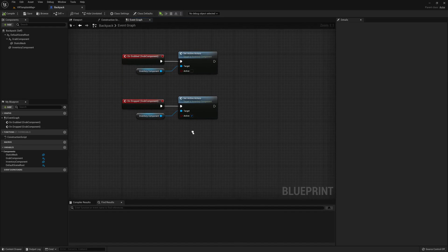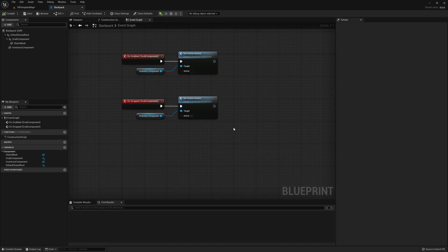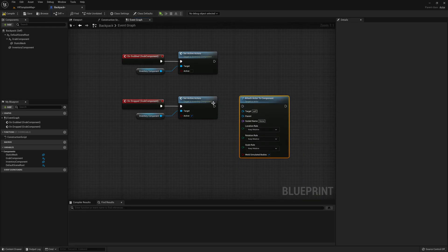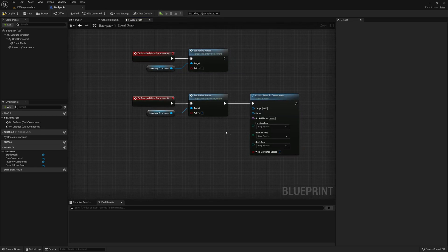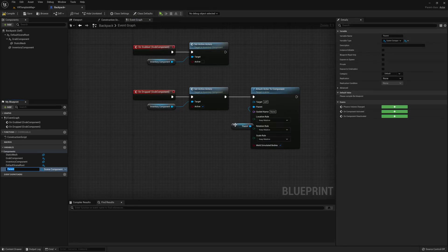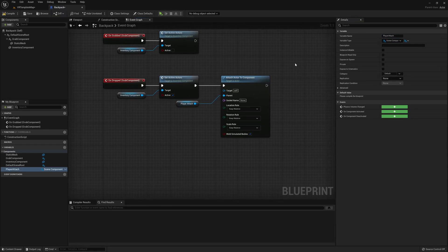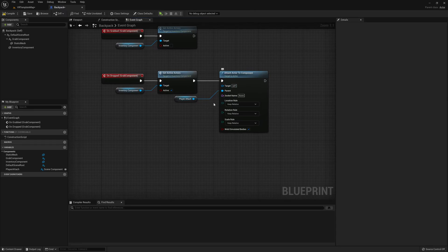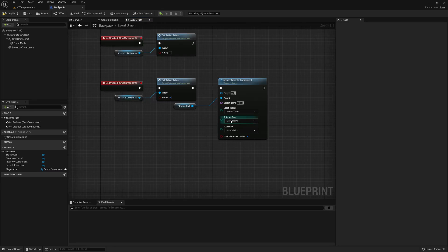Still on the `on dropped` event, add an `attach actor to component` node. The target can remain itself. For the parent, create a new variable called `player attach`, typed as a scene component — this determines where the backpack attaches when not in use. Make sure this variable is both instance editable and exposed on spawn, as both will be important when using this in the VR pawn. Set location and rotation rules to snap to target, and set the scale rule to keep world.